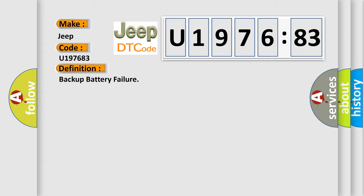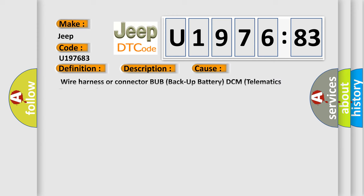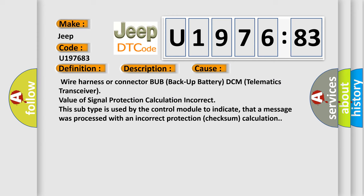And now this is a short description of this DTC code. BUB Backup Battery Malfunction. This diagnostic error occurs most often in these cases: